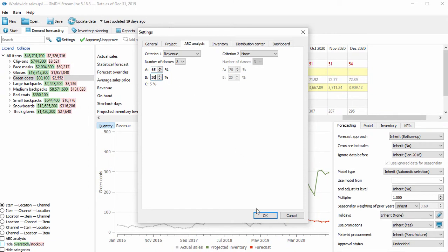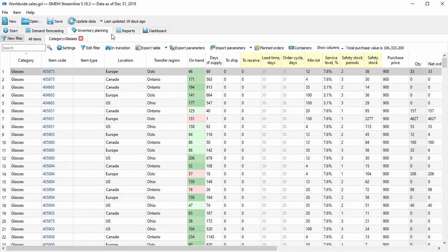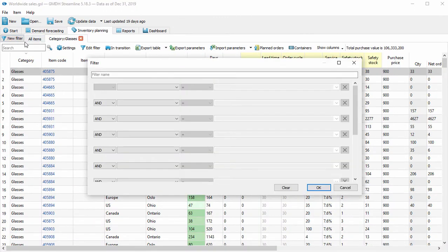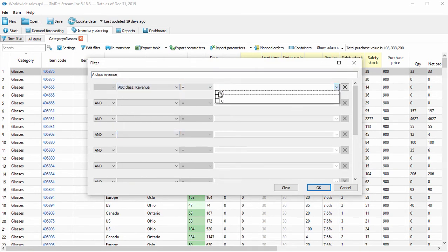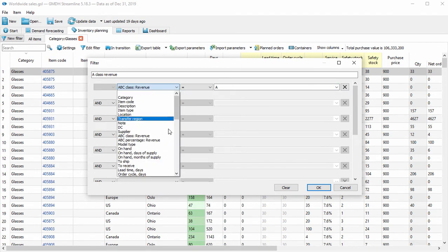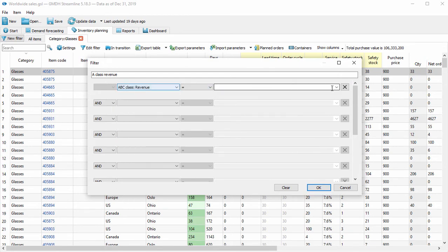Once I'm done setting it up, I can now apply filters so I can group items by class. You can actually filter by a custom percentage range for ABC with this counter — you don't even have to stick to the predefined classes.